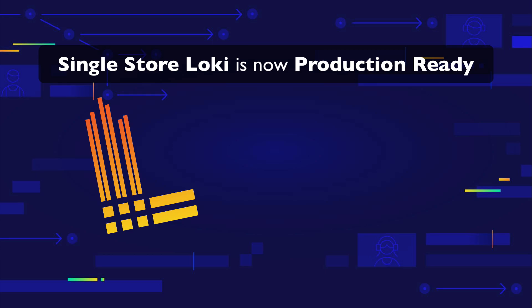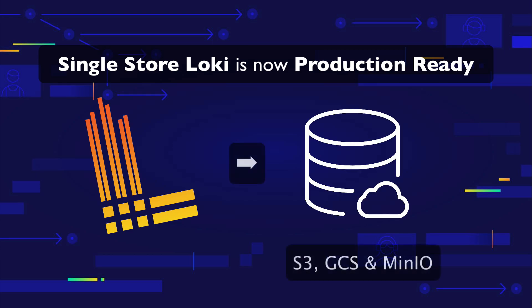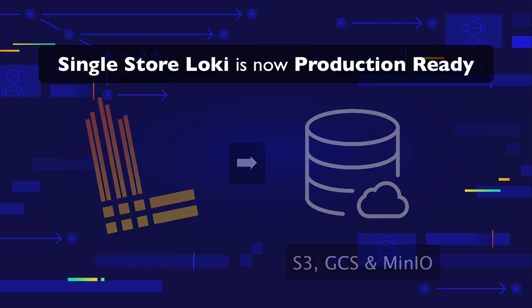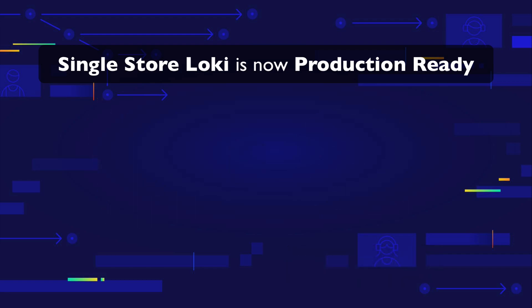Loki version 2 writes all data to object storage for even easier operations and cost efficiency. Loki of course has index free logging, but it needs to maintain a small index with metadata for chunk lookup.